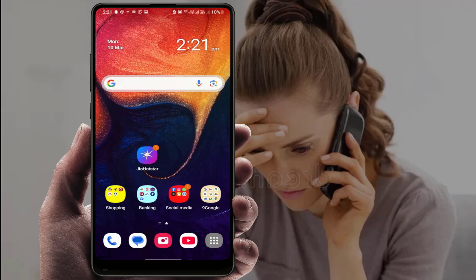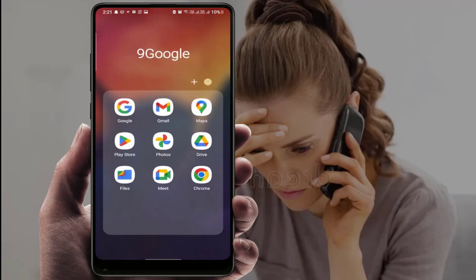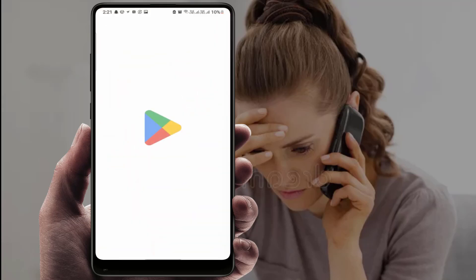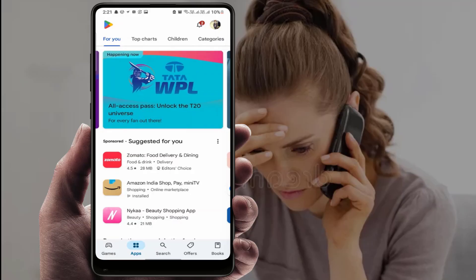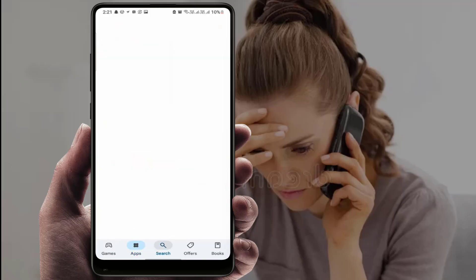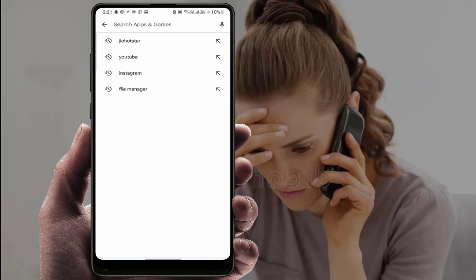If you are still facing the same problem and you are using any third-party phone dialer app or any customization app to customize your incoming or caller screen, you need to uninstall all those kinds of apps from your phone.